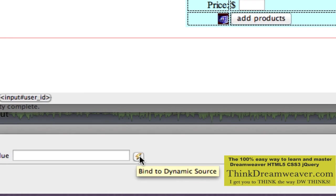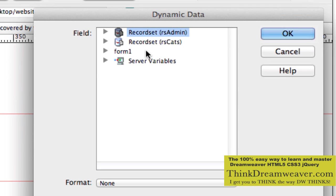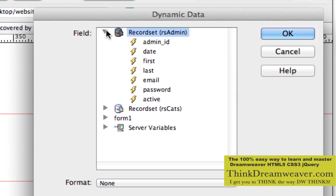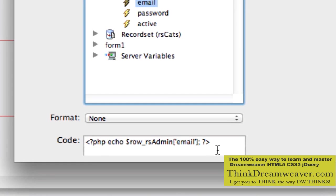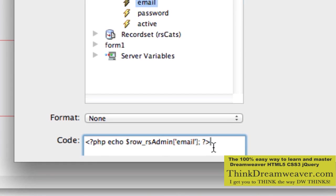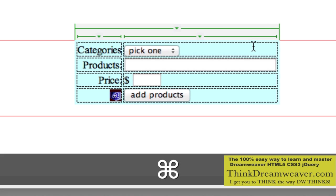We're going to click this little lightning bolt here. We're going to bind it to the admin record set — more specifically, we're going to bind it to the person's email address. Down here it's going to echo and capture that information. I'll hit OK, make a change, save a change.